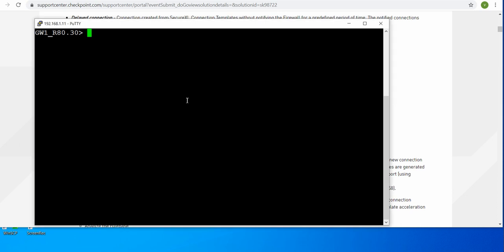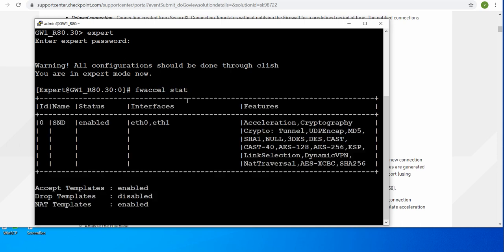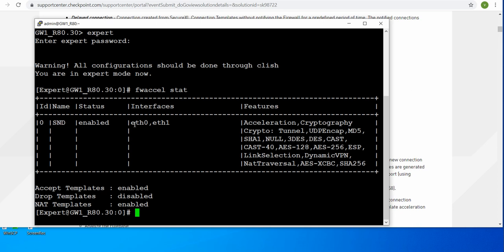First I would like to show you how you can view SecureXL. When you log into your gateway, go to expert mode and from here type the command fwaccel statistics. You will see what you have for SecureXL - its status and everything. Here you can see a few terms like SND, their status, which interfaces are covered, and what features it provides.